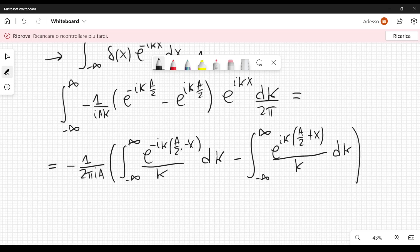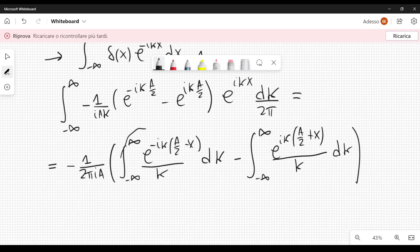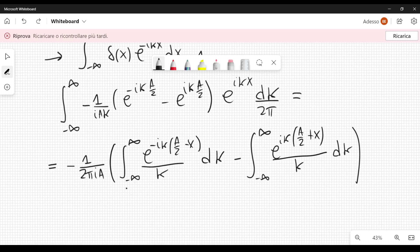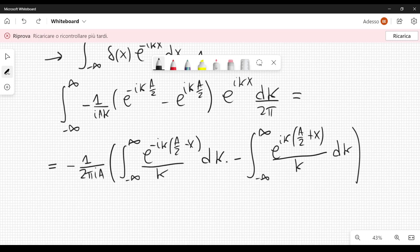This is equal to minus 1 over 2 pi i a, as a constant factor, times the integral from minus infinity to infinity of e to the minus i k times (a over 2 minus x) divided by k, dk, minus the integral from minus infinity to plus infinity of e to the i k times (a over 2 plus x) divided by k, dk. This is where I resort to complex calculus, using the residue theorem and choosing an appropriate contour to evaluate these two integrals.